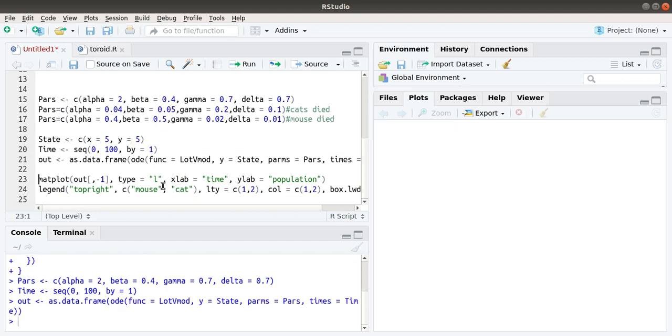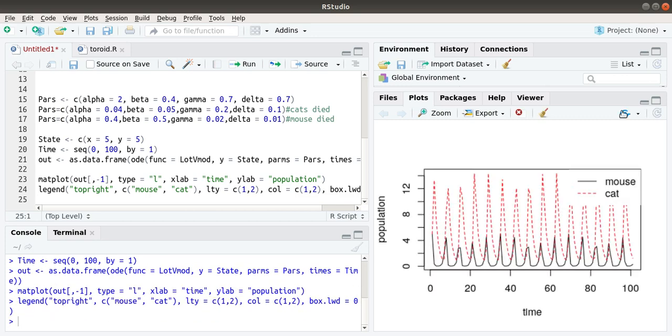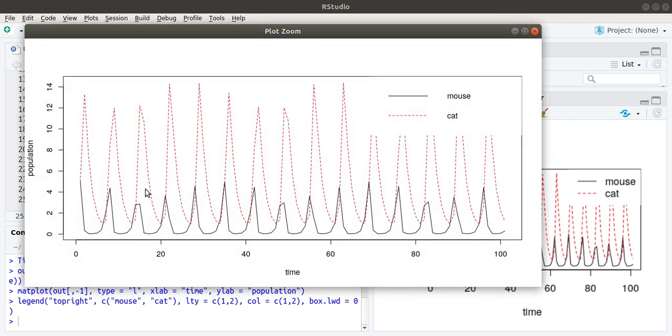This is about the plotting of that thing. About our out function, we are now plotting it and giving the legend. Here you can see there is an oscillatory behavior in the number of cats and number of mouse in that area. I will explain in detail.